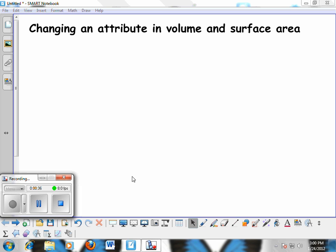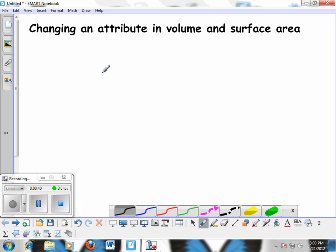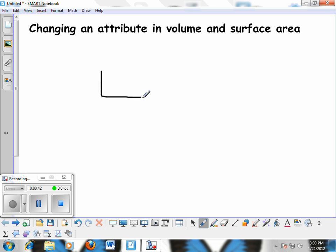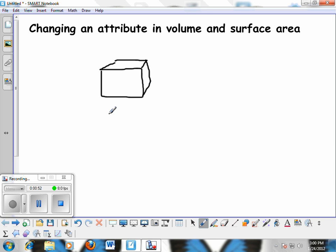Let's start by finding the volume and surface area of a rectangular prism. Sketch a rectangular prism in your notebook — it doesn't have to be a perfect drawing. Let's label the dimensions: make the length 3 inches, the width 2 inches, and the height 4 inches.